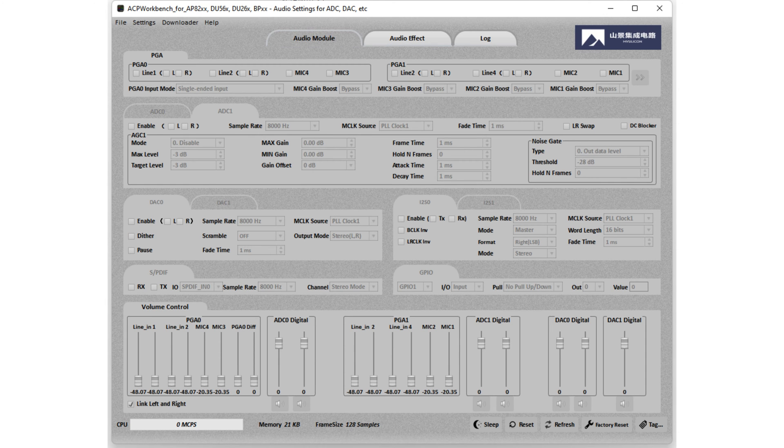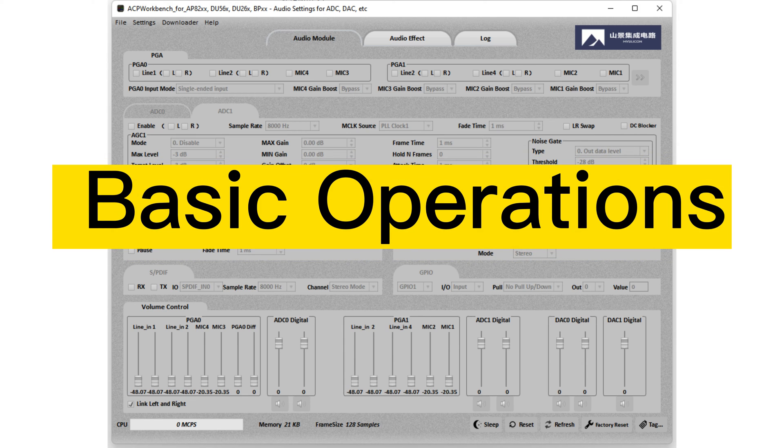In this first video, we'll cover the basic operations of the PC UI, including how to connect your amplifier and how to save your configurations.